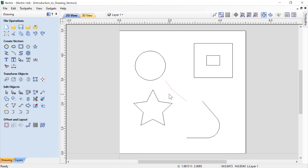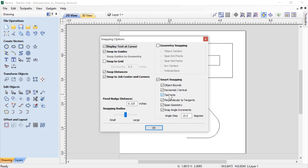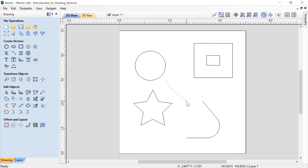You probably noticed there's a lot of flashing blue lines and dots — that's why we turn off that particular feature by default, as it makes things a little bit easier to see what you're doing. So pressing F4 again, we'll turn off object bounds, click OK, and delete that line segment.